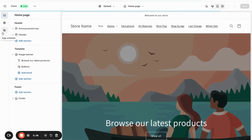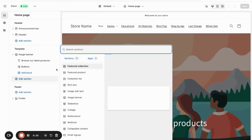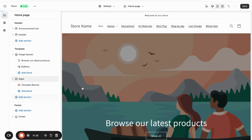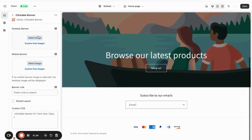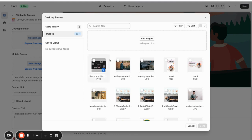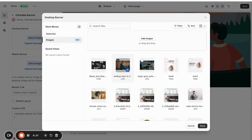Now click on Add section. Then go to the Apps tab and select Clickable Banner app. Now you can upload your desktop and mobile images. Mobile image is optional.